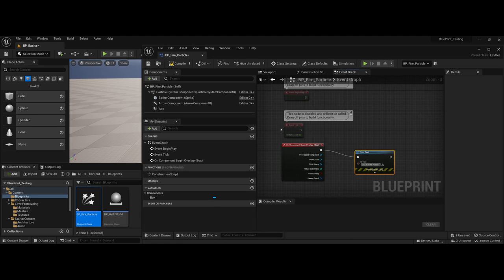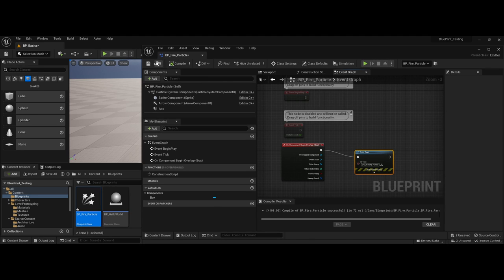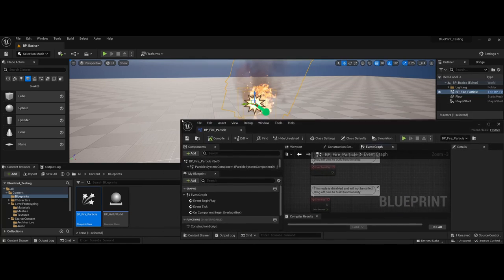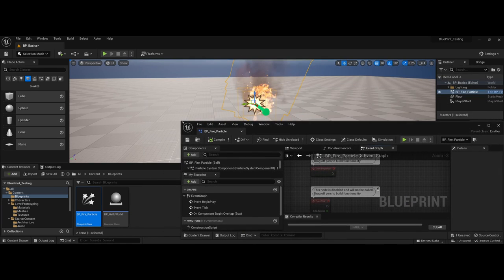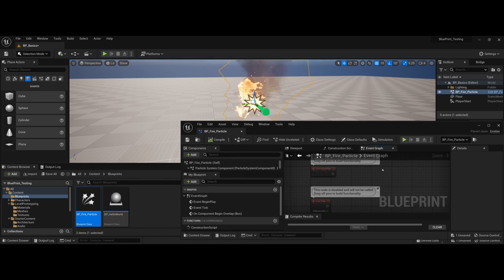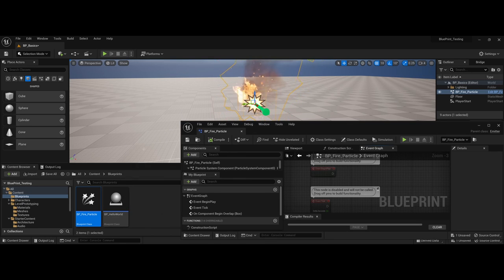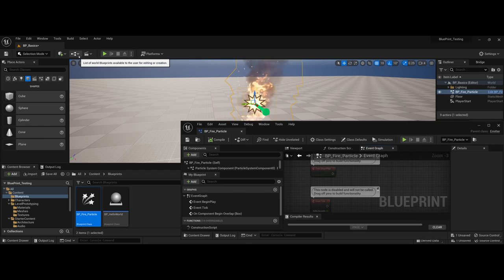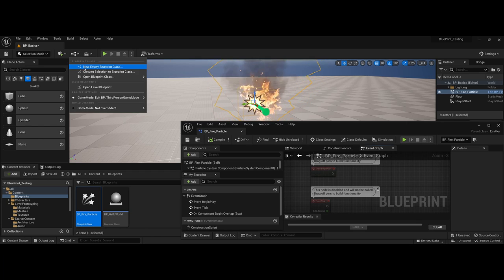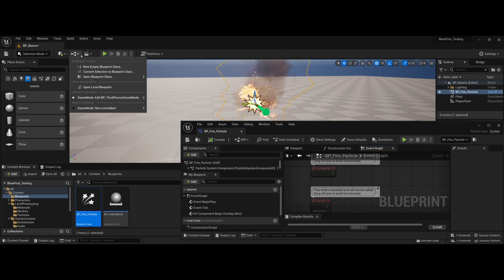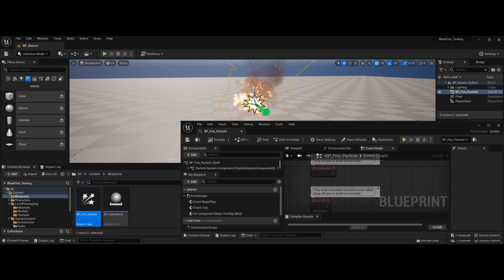I'm going to go ahead and compile, I'm going to go ahead and save. Now once again, I'm going to leave this open. However, this time in comparison to my hello world where I had to drag and drop it, because I selected the particle system in the scene and then came up to the drop down and chose to convert to a blueprint class, Unreal has already made the updates for me within the scene.